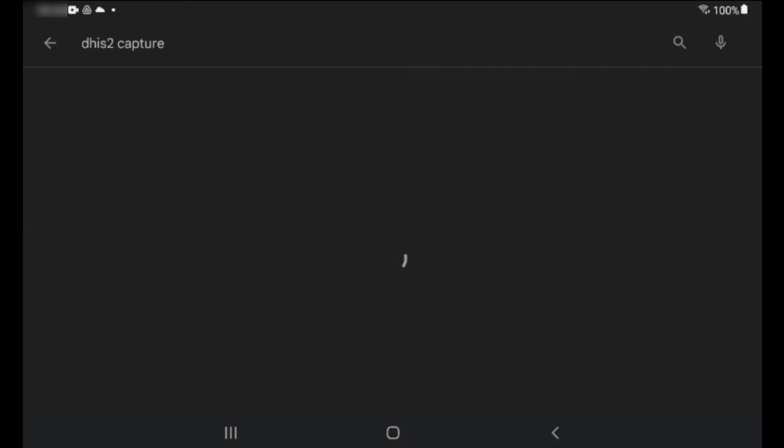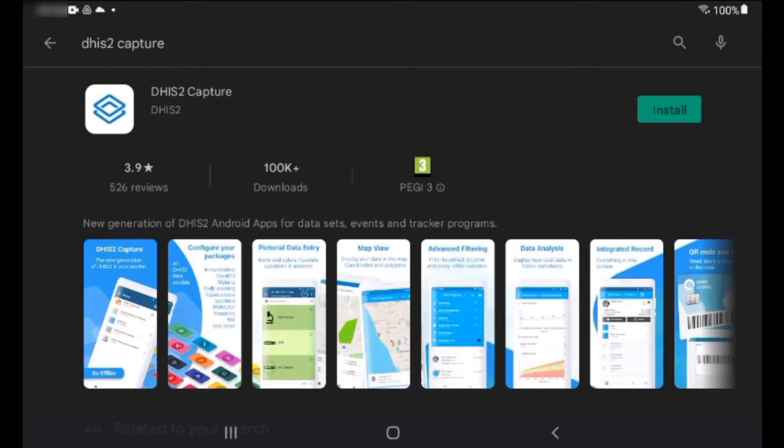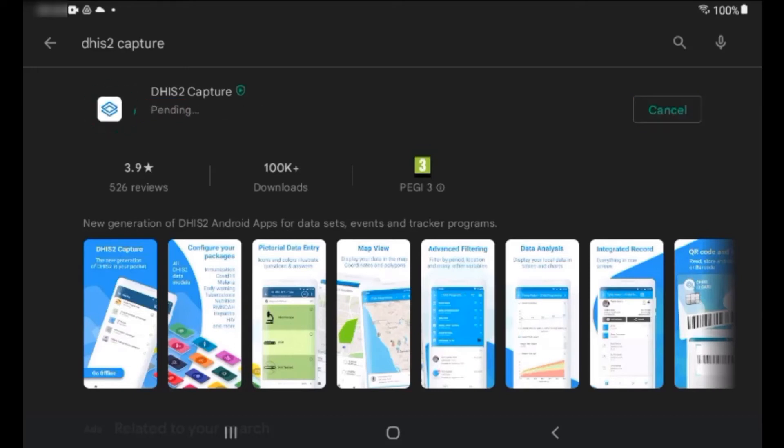You can verify that this is the correct app by confirming that DHIS2 is listed as the app publisher. Tap Install and let your device complete the installation process.